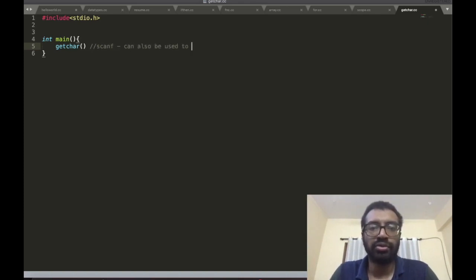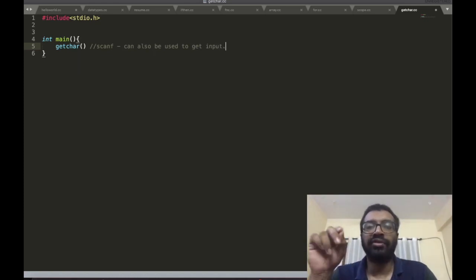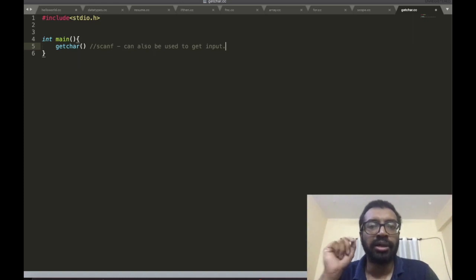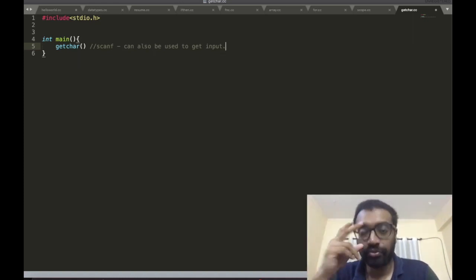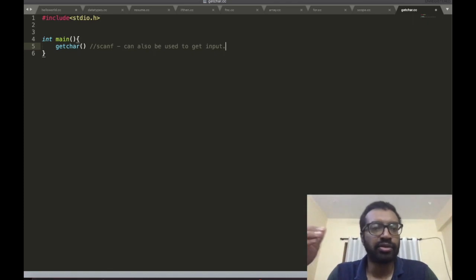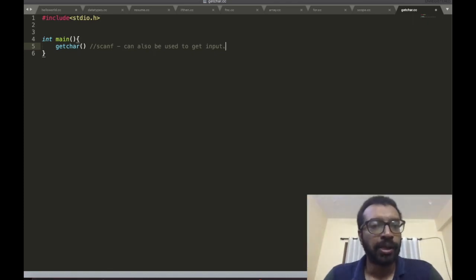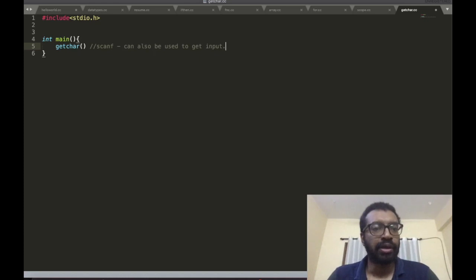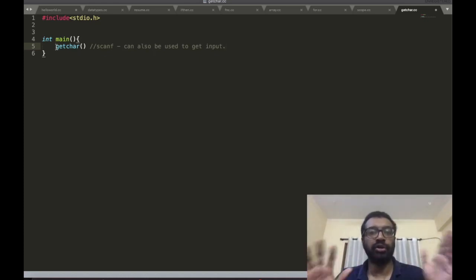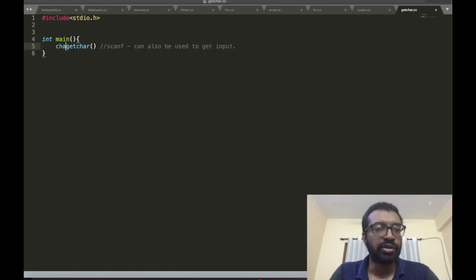Later you will see a function called scanf can also be used to get input. Scanf is actually much easier than getchar but it requires some other things we have to talk about first. So we are stuck with something which is a little more complex to implement but we know all the things to implement it.